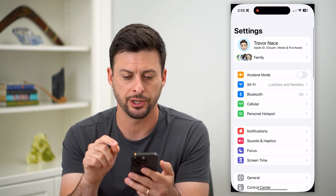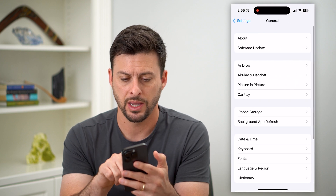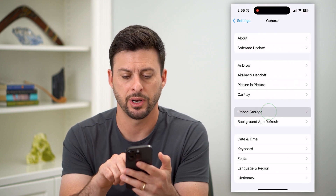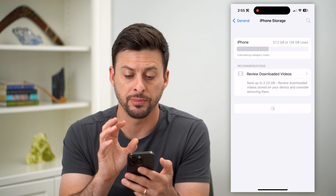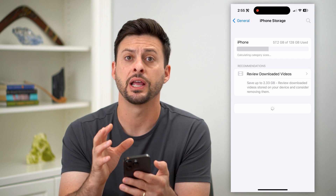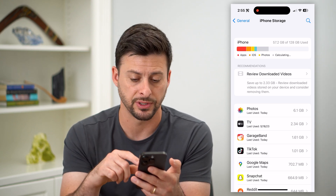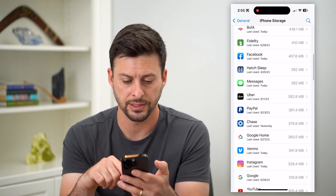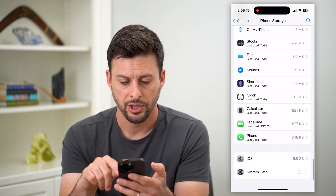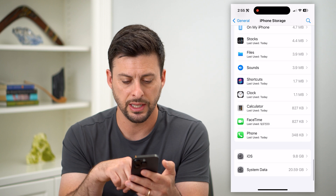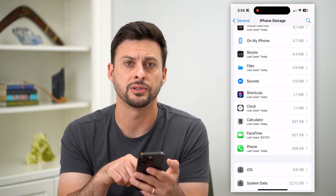Let's hop into Settings, scroll down, tap on General, and then tap on iPhone Storage. You can see it'll show as much information as they have about different apps taking up different space. You can go through this entire list, but at the very bottom, you can see iOS and System Data.